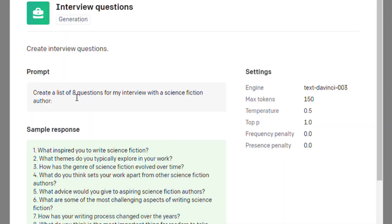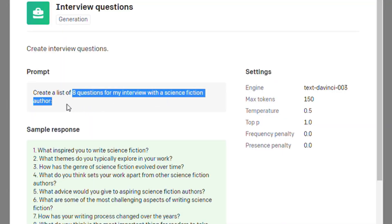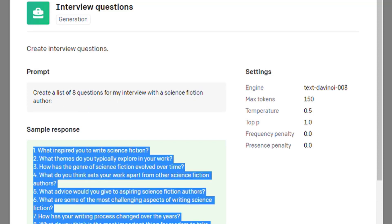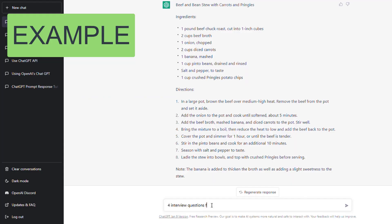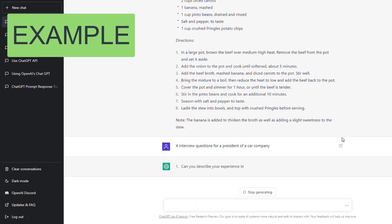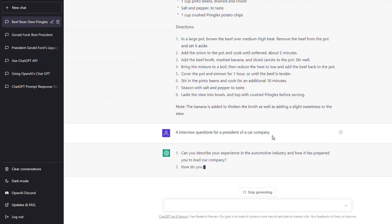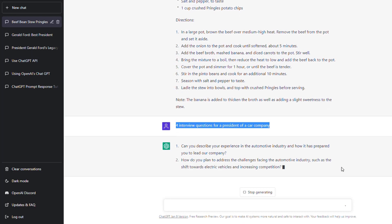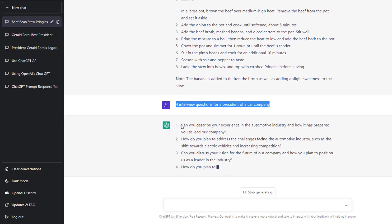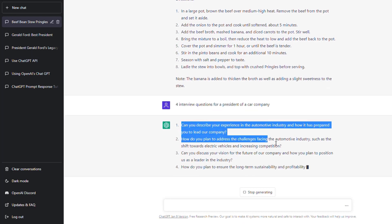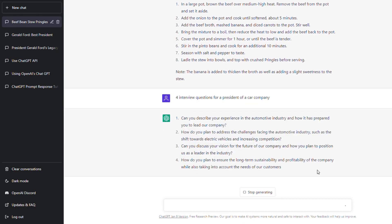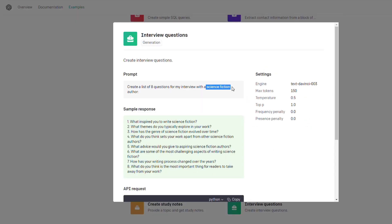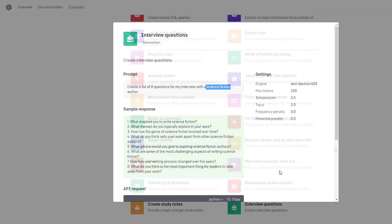Interview questions. Create a list of eight questions for an interview with a science fiction author. You're looking for questions about a certain person in a certain field. Here I typed in four interview questions for a president of a car company, and it will output questions that might be worth asking that person. You can just type in interview questions and what field they're working in, and it will output some questions you can ask.